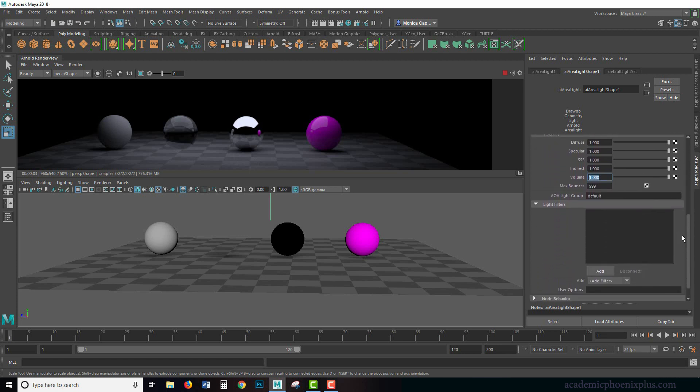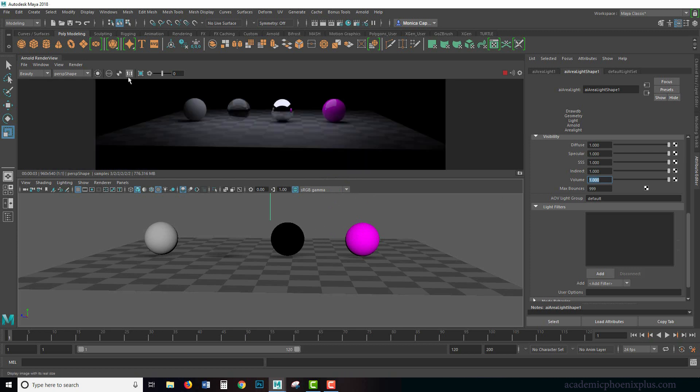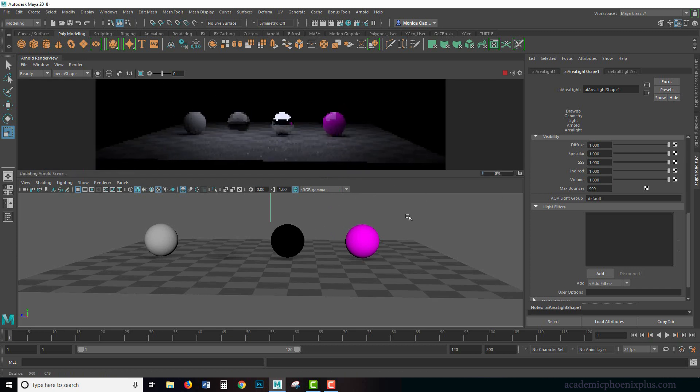In a previous tutorial, we went over all the attributes of the area light provided by Arnold, and this time we're going to go over an extra attribute, which is called light filters. All right, let's get started.